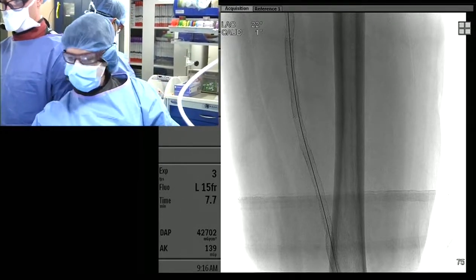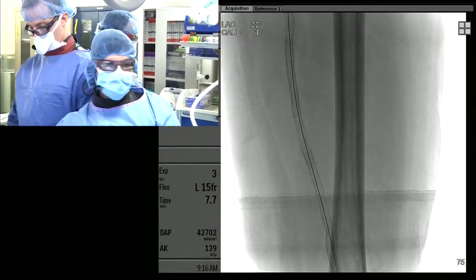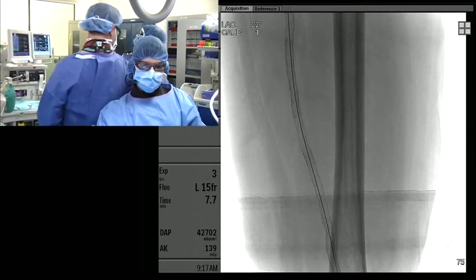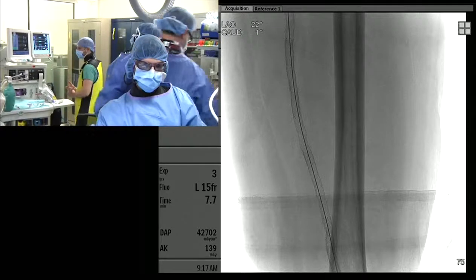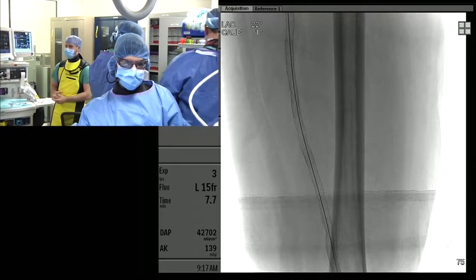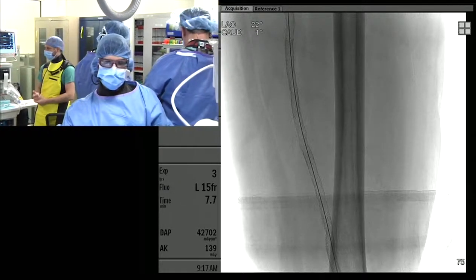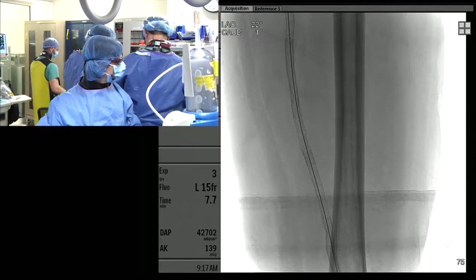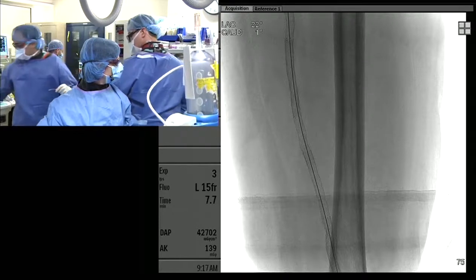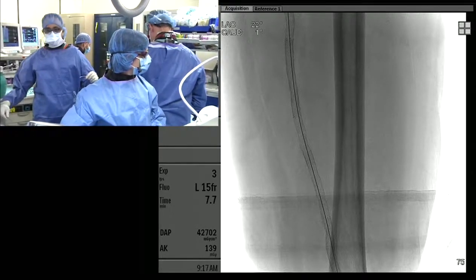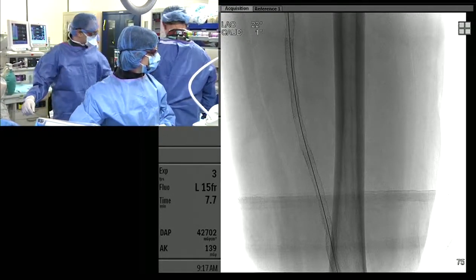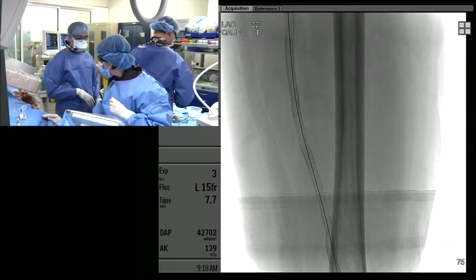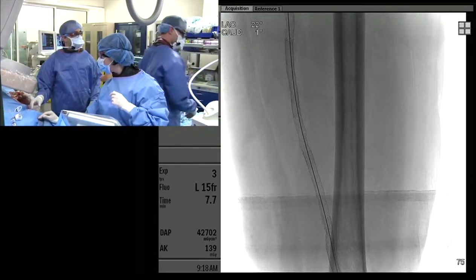The guide wire is an exchange-length Amplatz, 280 or 260 centimeters, and we're running into an issue — it's actually not long enough to do the exchange because the balloon is 135 centimeters. We have the wire down pretty far. We have a Medtronic Metacross, which is rapid exchange, but we're not sure if it will fit through the guide catheter. To avoid these exchanges, we're going to switch out to a longer 0.018 wire.